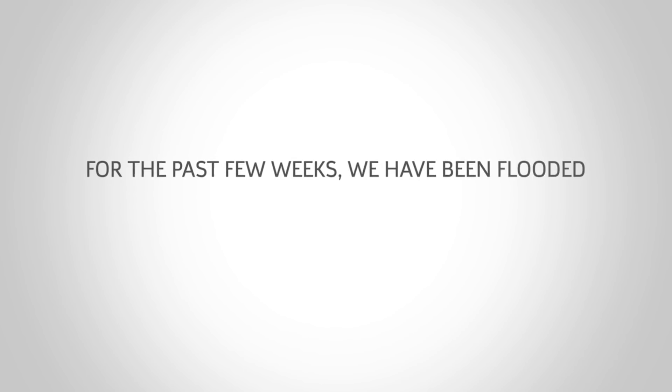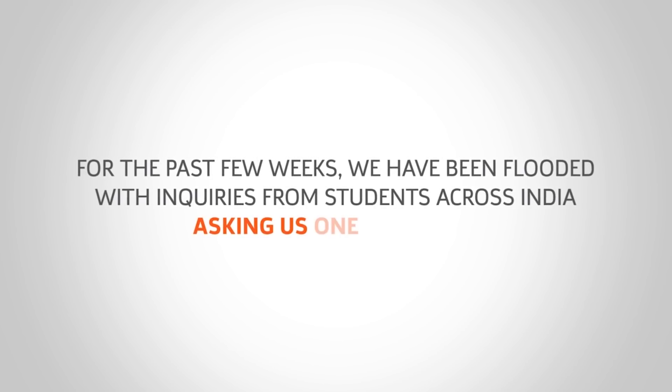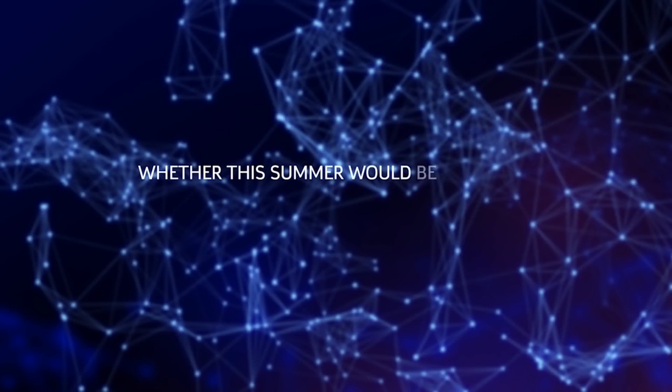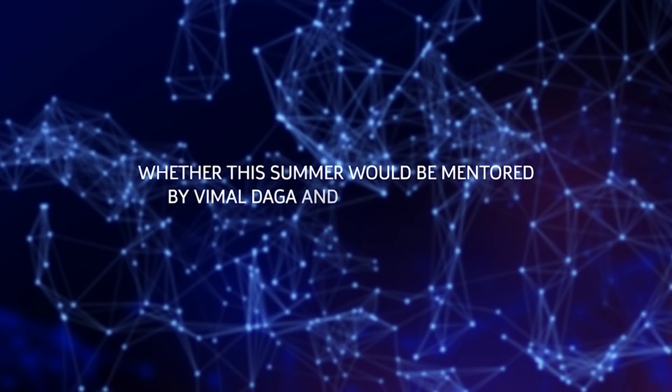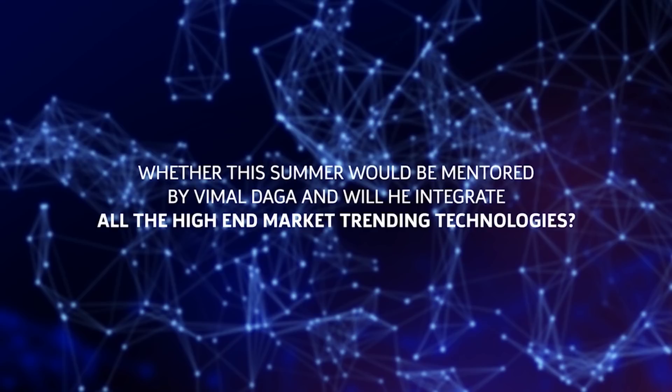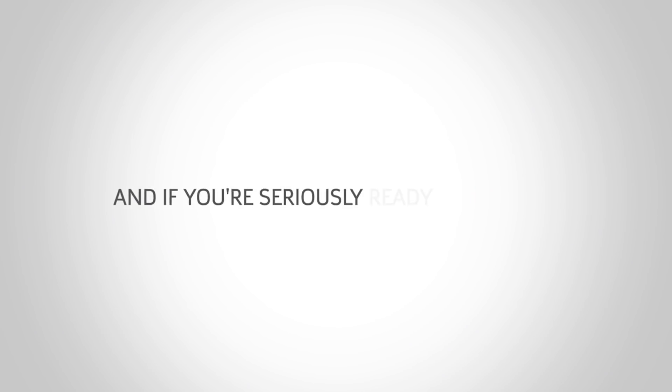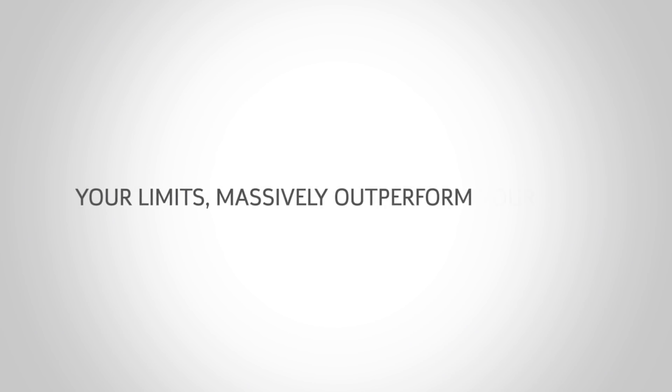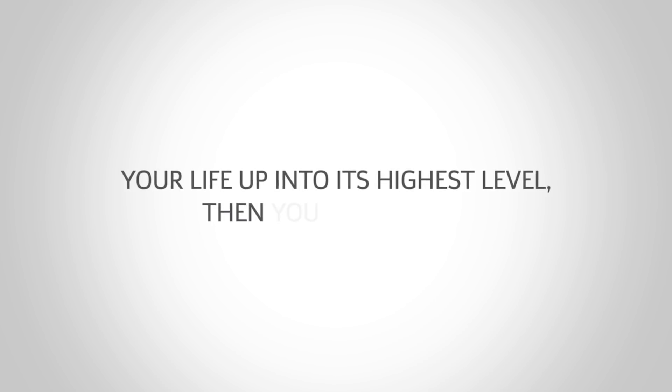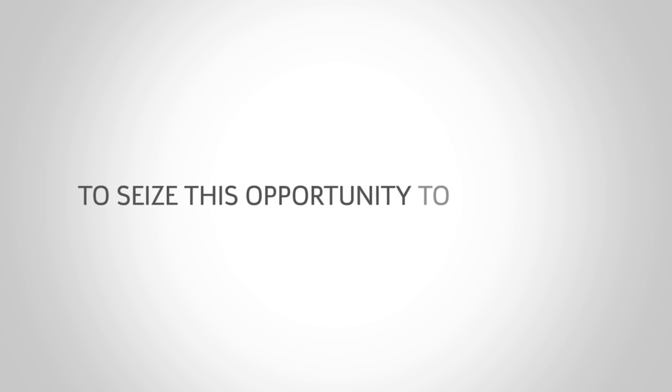For the past few weeks we have been flooded with inquiries from students across India asking us one question: whether this summer would be mentored by Mr. Vimal Daga and will he integrate all the high-end market trending technologies? And our answer is yes. And if you are seriously ready to shatter your limits, massively outperform your past results, and take every important area of your life up into its highest level, then you really need to seize this opportunity to get one of the limited seats at summer internship to your absolute best life yet before it's full.